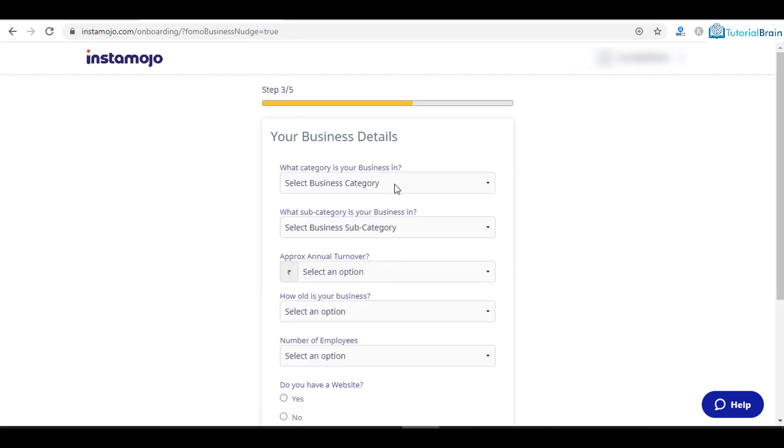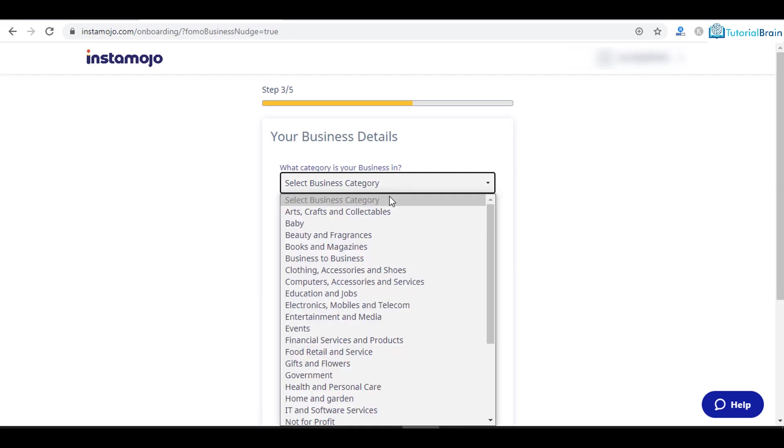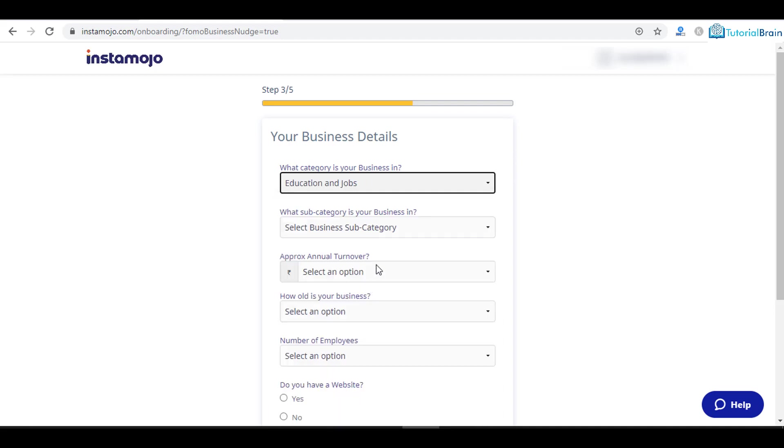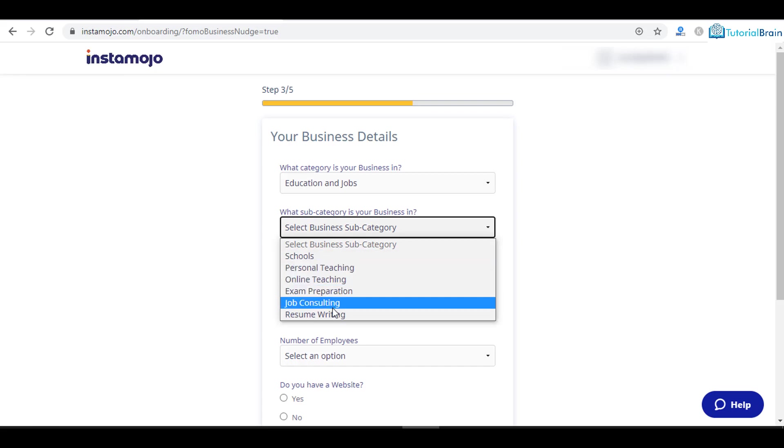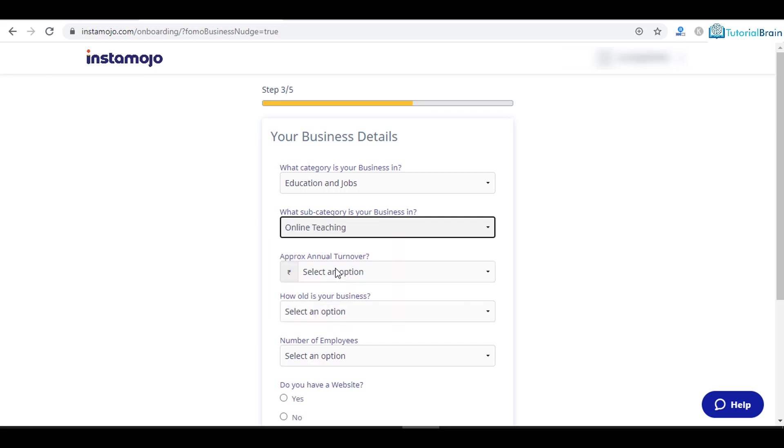Then what is the business category? In my case let me select, for example, education and jobs. In this business subcategory I can say personal teaching, job consulting, or online teaching. Let's say I select online teaching.